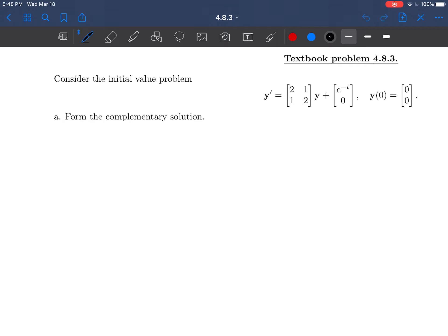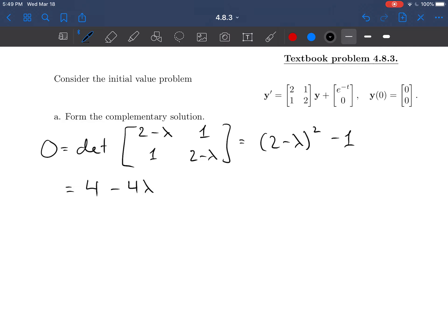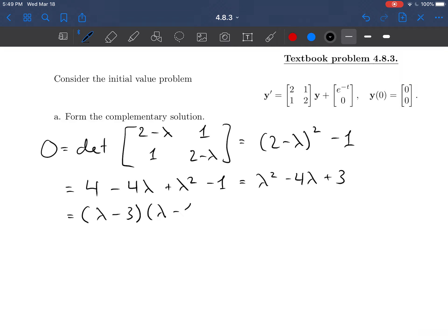To find the eigenvalues, we set 0 equal to the determinant of our matrix with minus lambda put down the diagonal. So it's the determinant of [2 minus lambda, 1; 1, 2 minus lambda], which equals (2 minus lambda) squared minus 1, or lambda squared minus 4 lambda plus 3. We can factor that to get (lambda minus 3)(lambda minus 1).